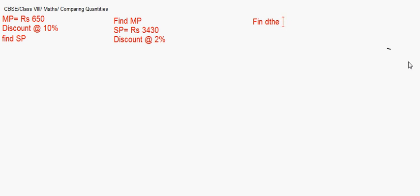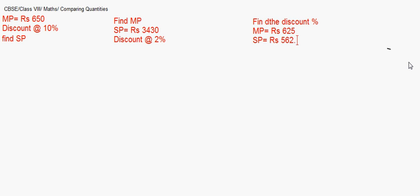The third type is where you have to find the discount percentage when the MRP and the selling price are given. Suppose the marked price is ₹625 and the selling price is ₹562.5. You first find the discount in value — that is marked price minus selling price — then convert it into percentage: (discount / marked price) × 100. These are the three basic types.